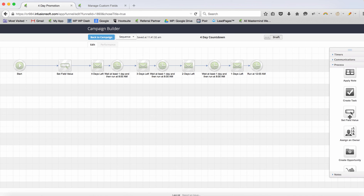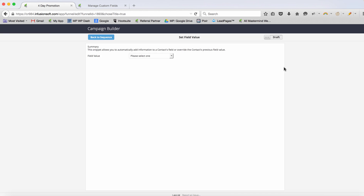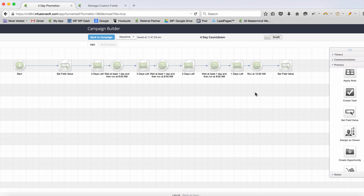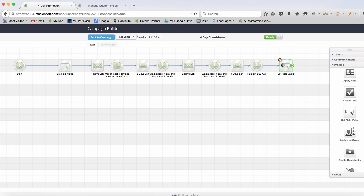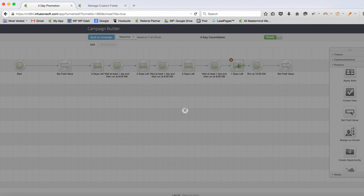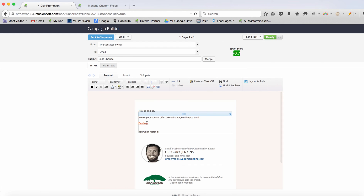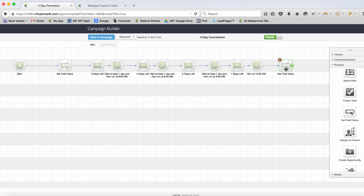We jump to that Process step again and use 'Set Field Value,' choosing promo link again — this time setting it to www.sorrycartclosed.com, or a link showing the product at full price. The reason this works is that the email doesn't link to a static URL, it links to a field value. So when somebody clicks the link, it looks up what value is in that field on the contact record at that moment. If you change the field, someone clicking a four-day-old email will now land on the cart closed page.